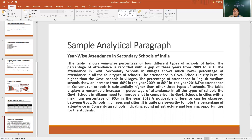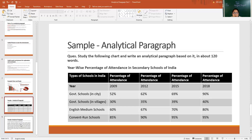After writing these two lines of introduction, we can move on to the data part that we have analyzed. The attendance in Government Schools in Villages shows much lower percentage of attendance than all the other four types of schools. The attendance in Government Schools in the City is much higher than the Government Schools in Villages. Coming to the third point, that is the percentage of attendance in English Medium Schools — from 60% in the year 2009 to 80% in the year 2018.